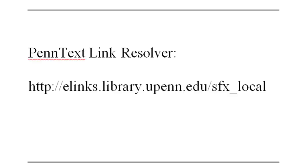First, you'll need to know the address of PennText's link resolver, which is displayed on screen.